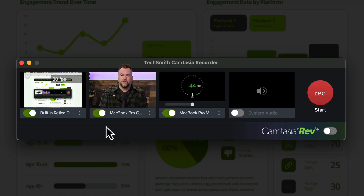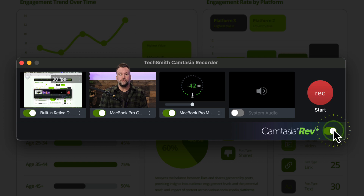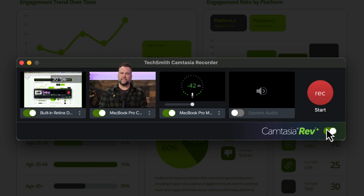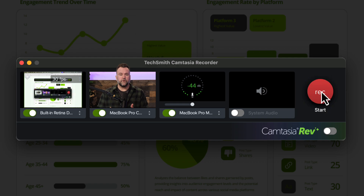If you want to speed up editing later, especially when recording your screen and camera, turn on the rev toggle for pre-built formatting options after you're done recording. For now, I'll keep it off and just customize things myself later. Hit start recording and then just take it one step at a time.